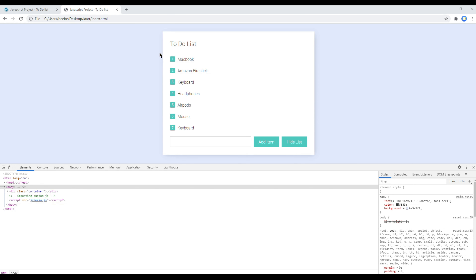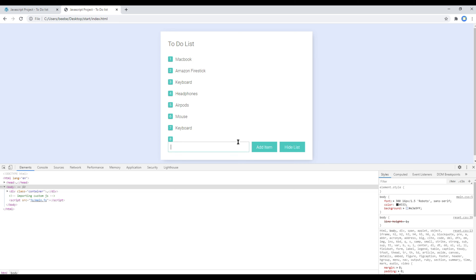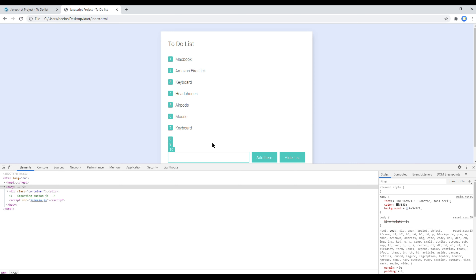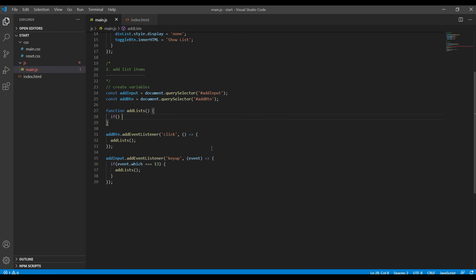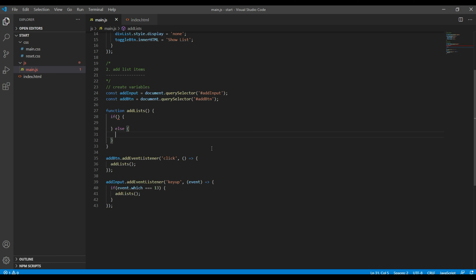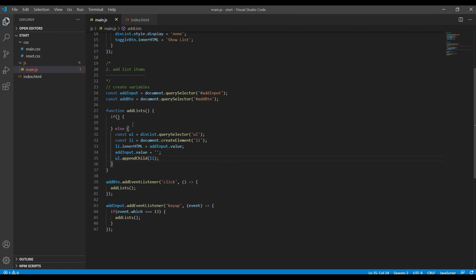You might notice that we don't have any validation so far — when you click on add item or hit the enter key, the li just keeps on adding. So let's add some validation inside this function. Let's add an if/else condition: whenever the value of the input box is empty, let's alert an error message saying 'Enter the list name please'. Otherwise, we can append the li inside the ul.